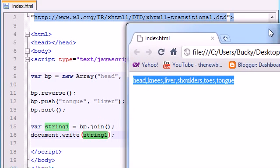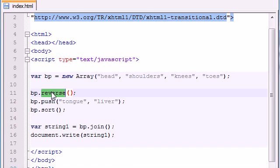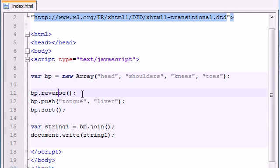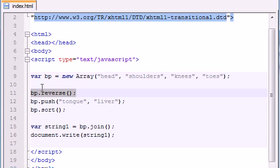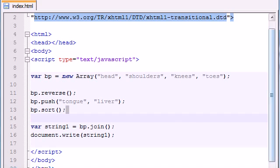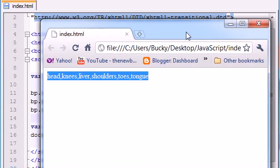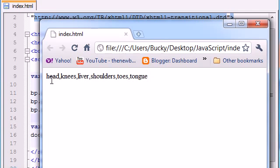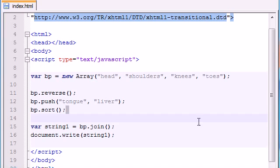So basically, we reversed it. We pushed two elements on. And then it sorted it. So basically, reverse did nothing. But anyways, we did it anyways. So we basically added two elements into this array and we sorted it alphabetically. And as you can see, now this array is in alphabetical order. H, K, L, S, T, T. So that's alphabetical order. There you go. So that's all I have for you guys for different array methods.